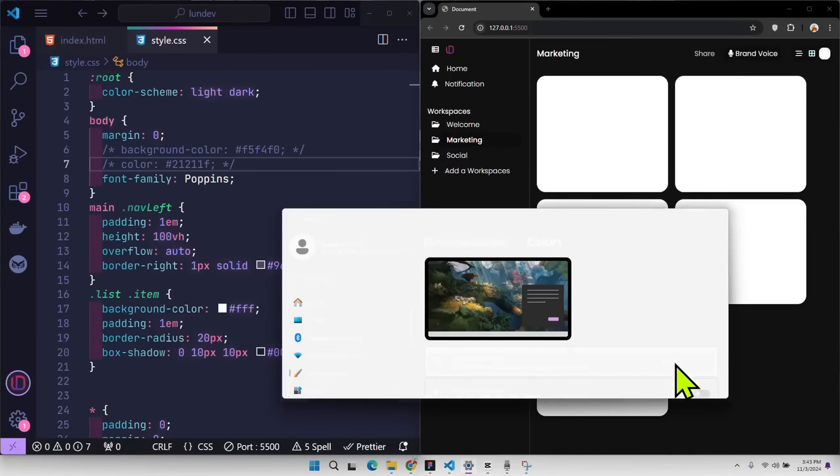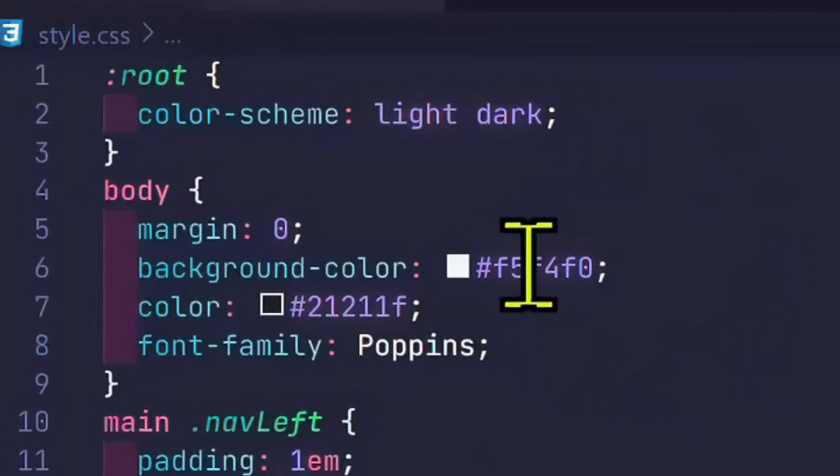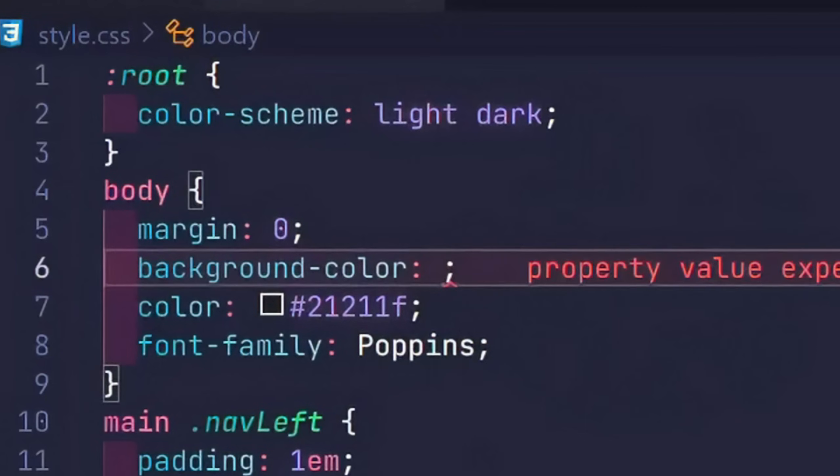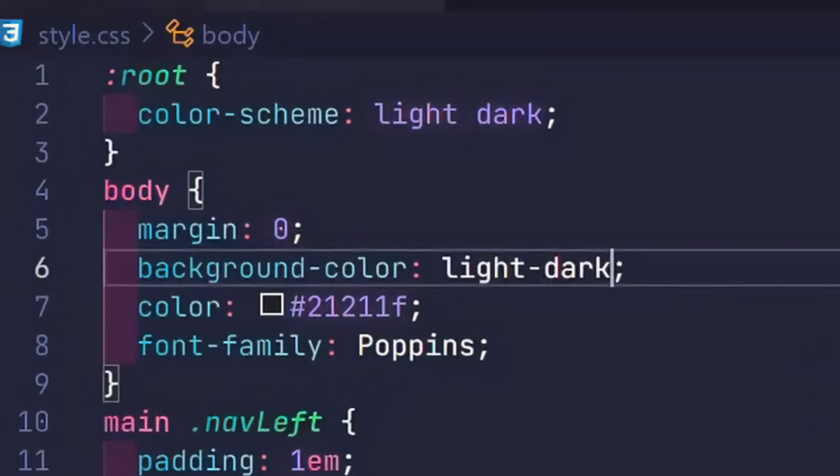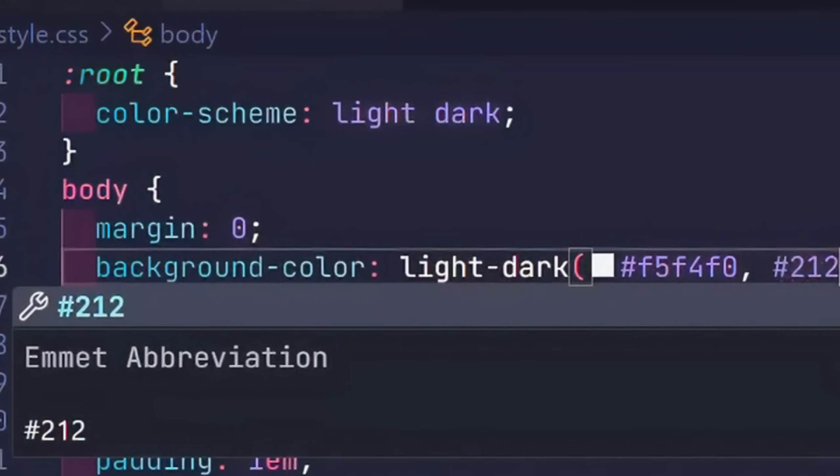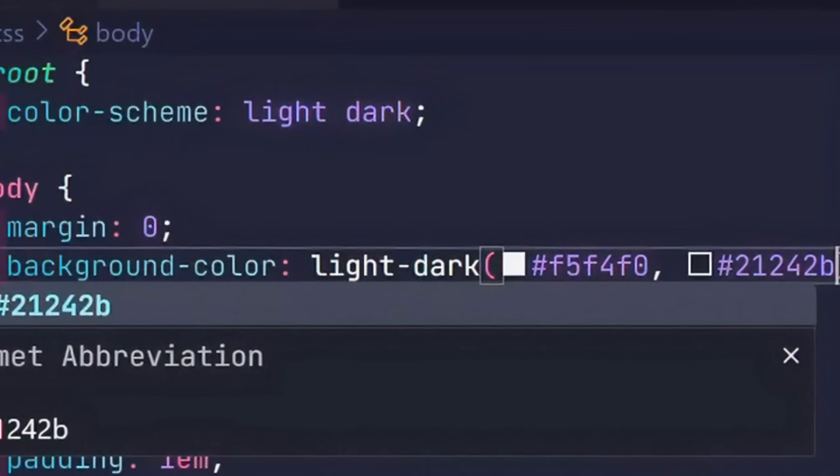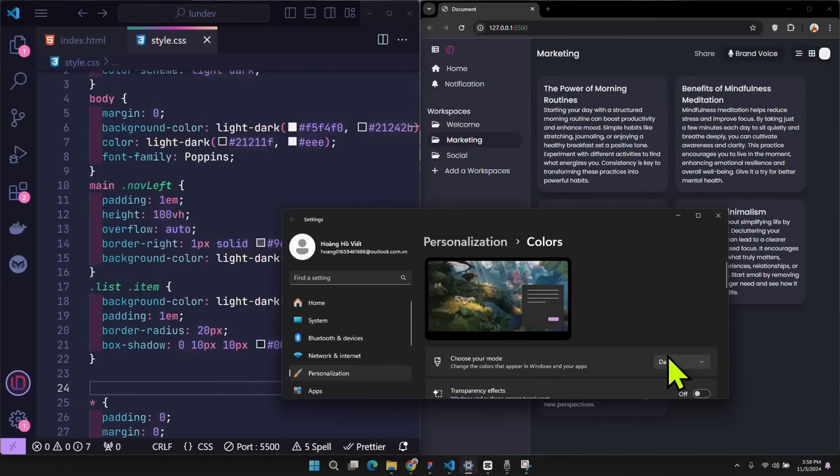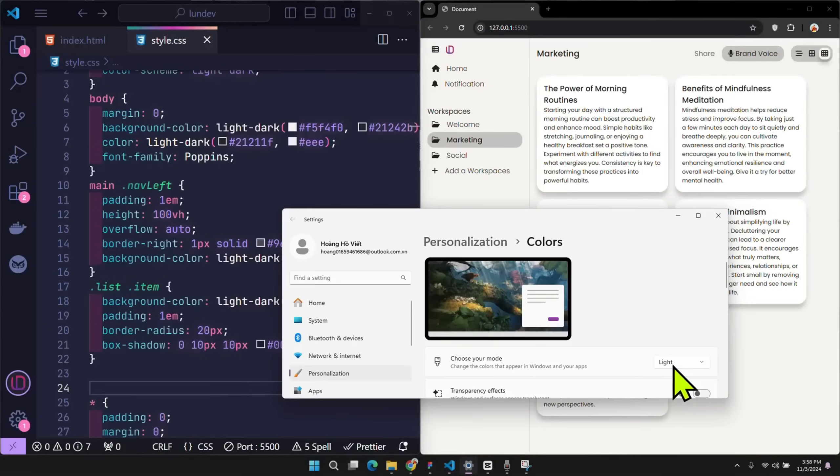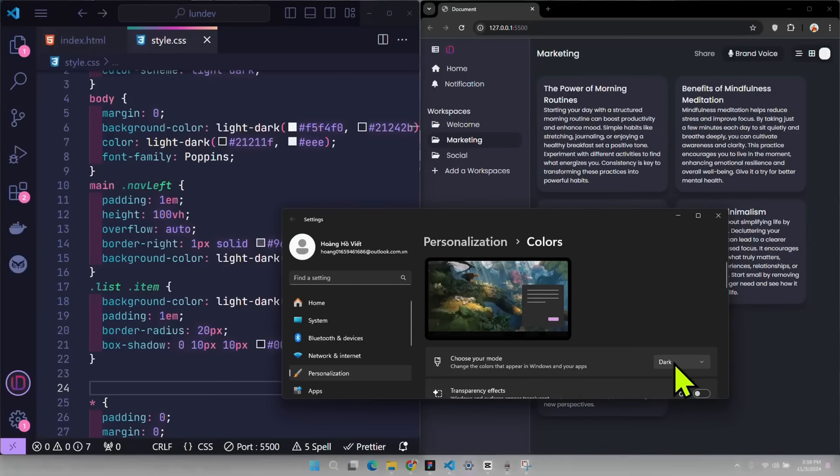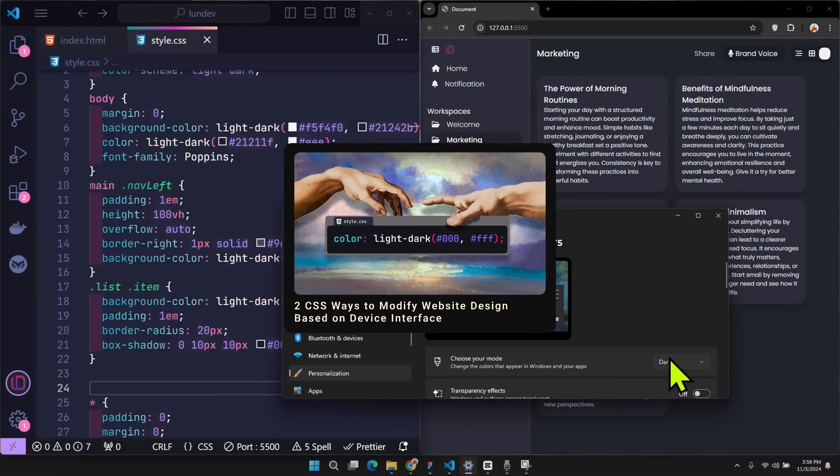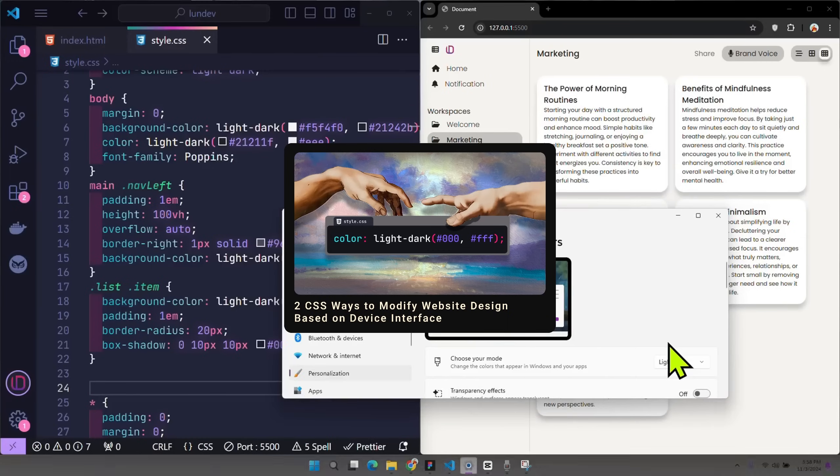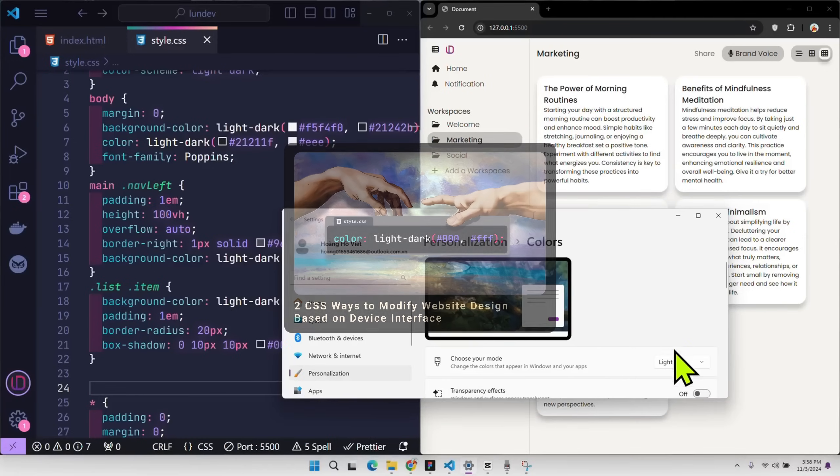Impressive, right? If you just want to rely on the device's theme name to customize the interface to your liking, use the LightDark function. The first color will be used when the device is in Light mode, and the second color will be activated in Dark mode. Interesting, right? Based on it, you can create an optional interface function according to the device interface. In this video, I also mentioned another way to create this function. You can watch more in that video.